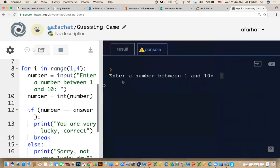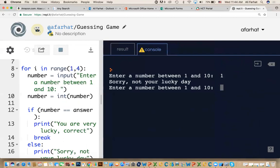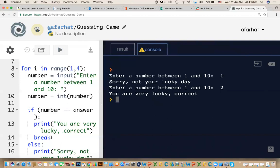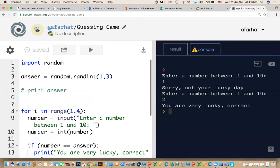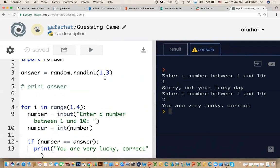So now try it again. See what happens. If I enter one, sorry, it's not your lucky day. If I enter two, you are very lucky and it stopped. Why did it stop? Because of that break here. We told it when you find the correct answer, exit. This is because we are asking the user to try to enter a range between one and three.